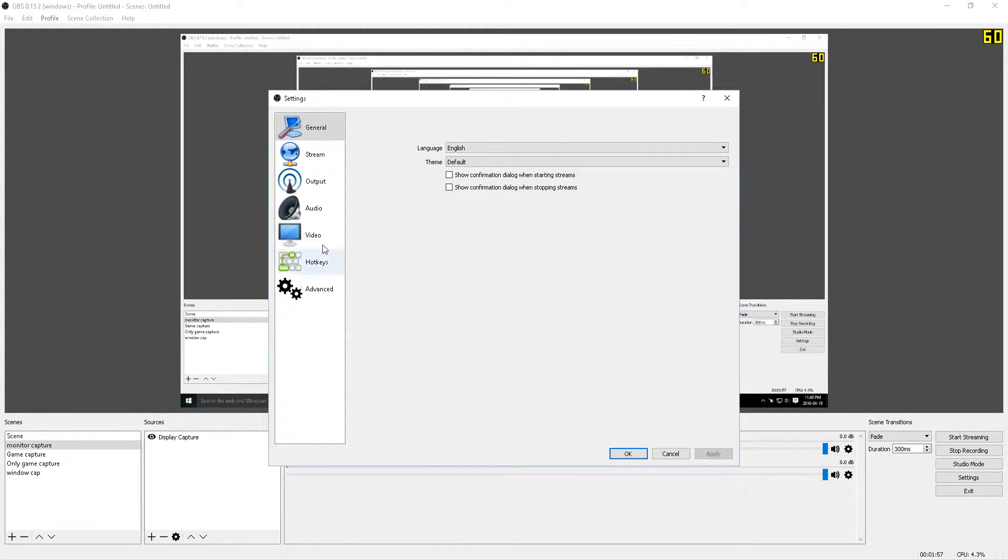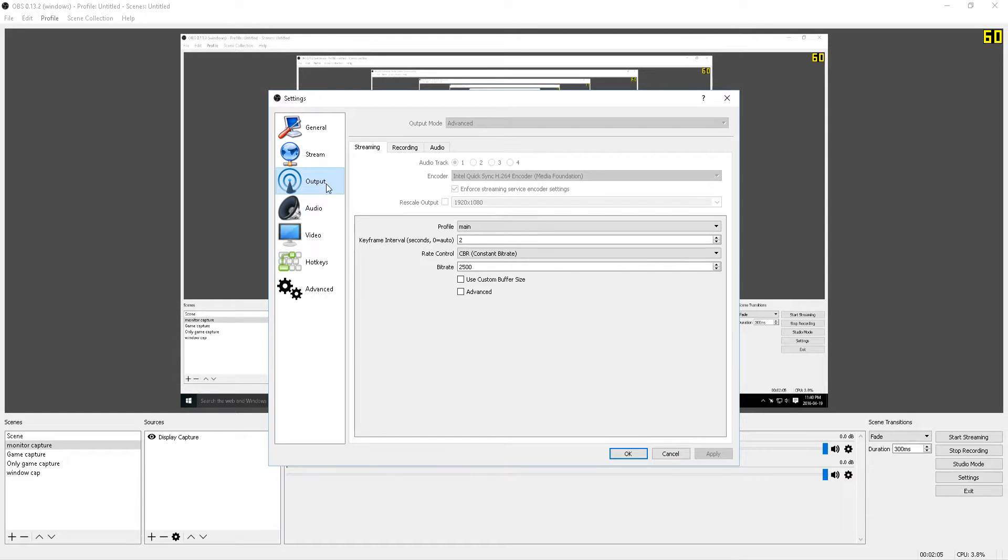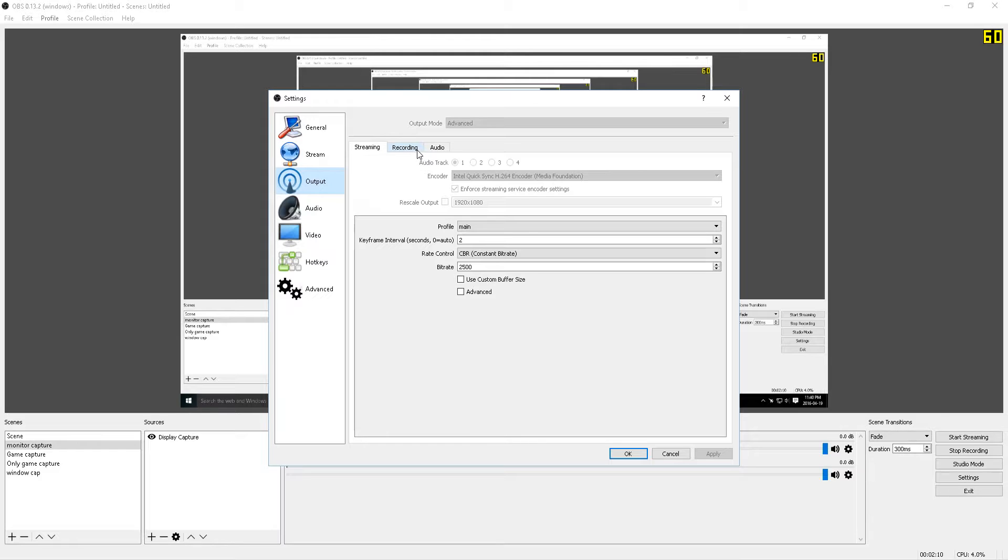So I'm going to skip the stream option because in this video I'm only going to show you how you can record locally. So on the output, on the left hand side of the menu, click on this and in the middle you'll see some more tabs. Click on the recording tab.